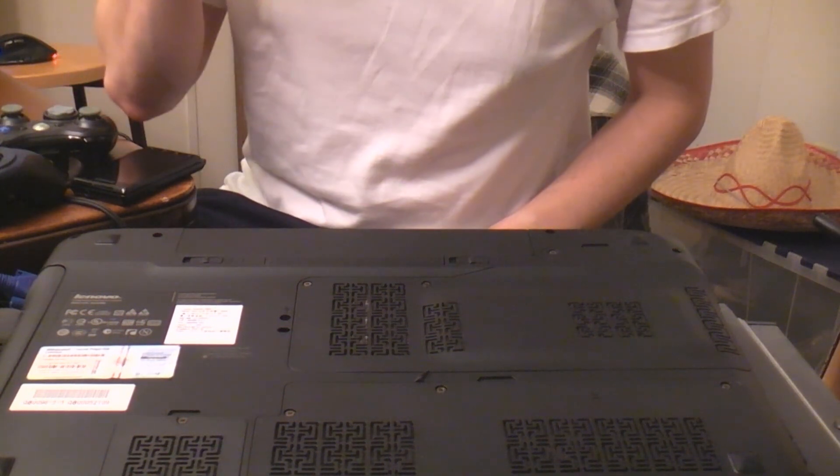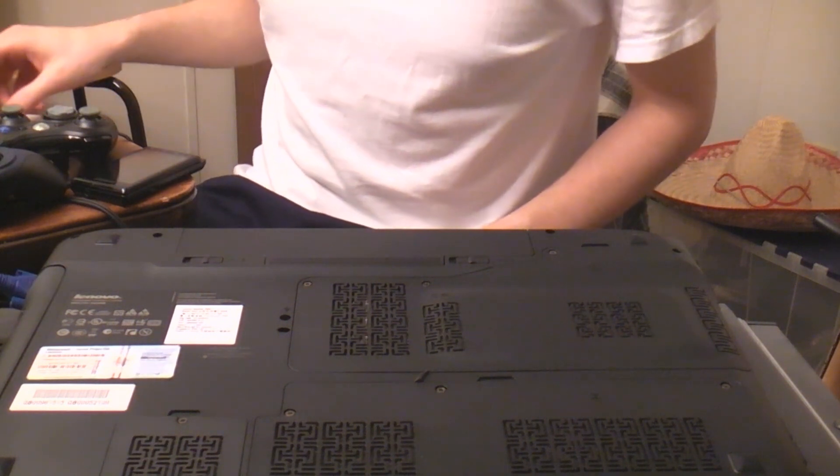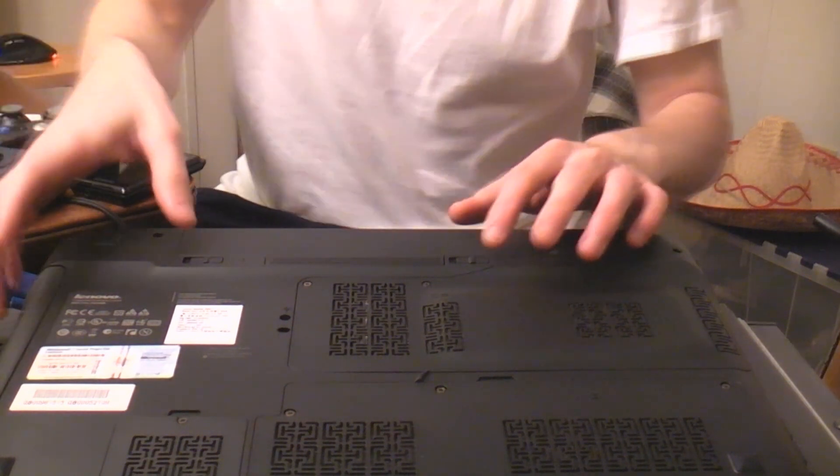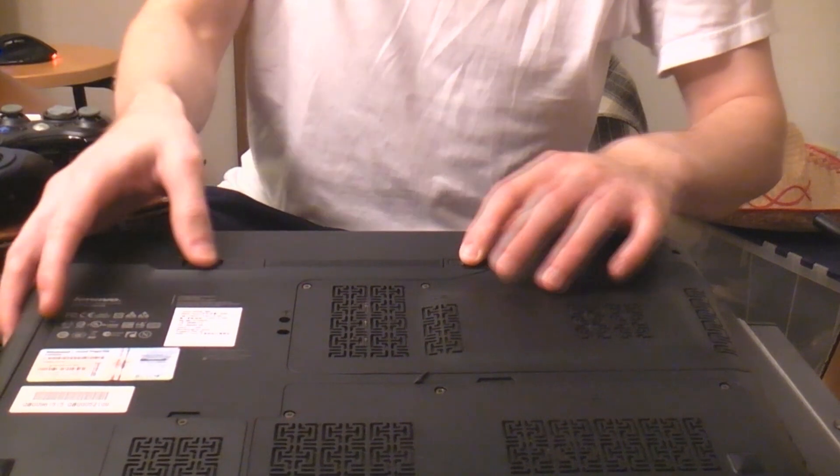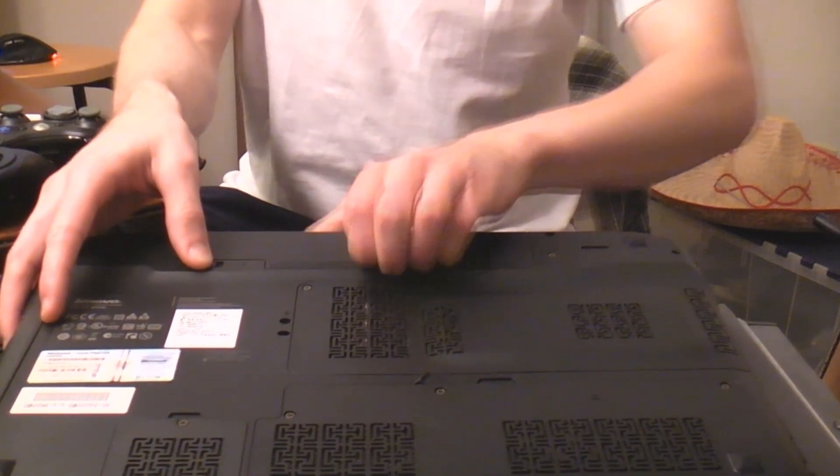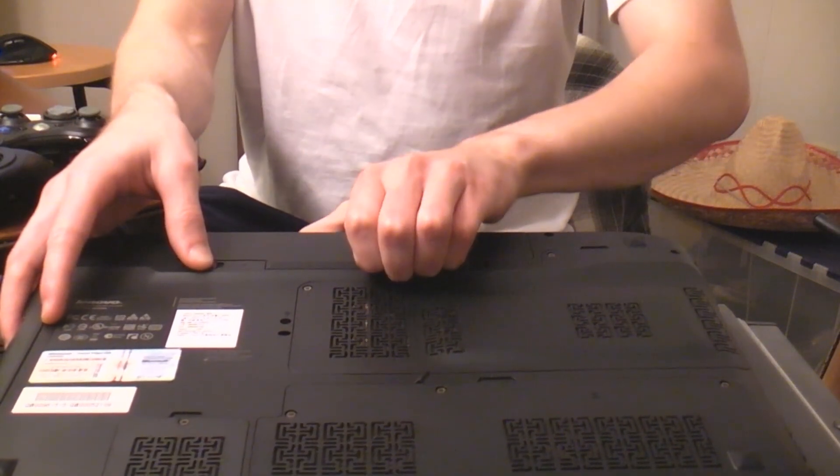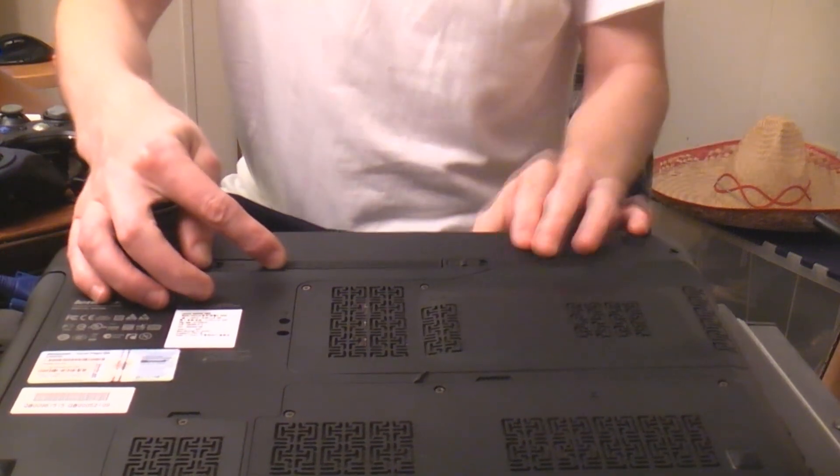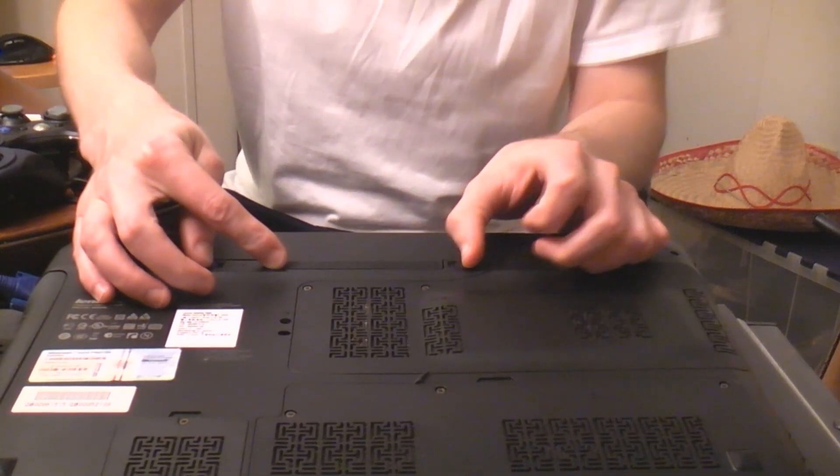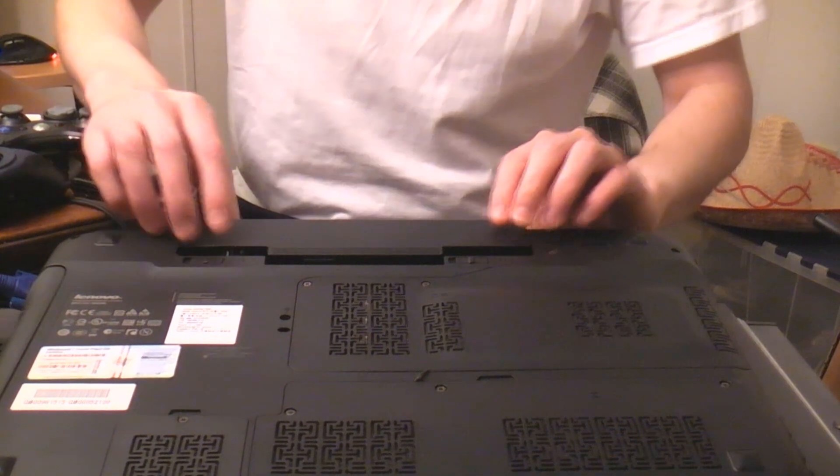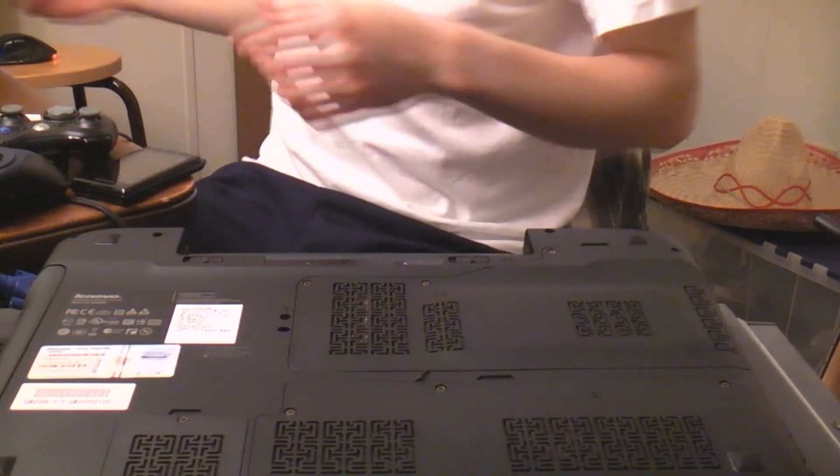So, first step of the day is to obviously unplug the AC adapter. We're going to want to remove the battery as well, if you can. Sure hope I can. This is unlocked. It was unlocked in the first place. Brilliant!